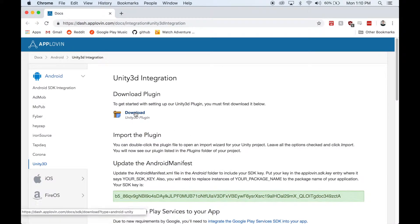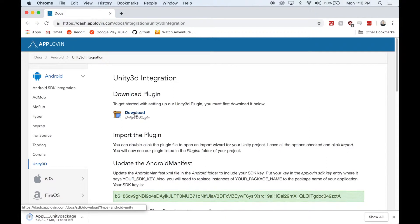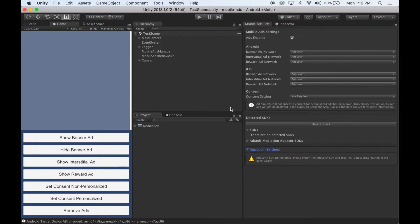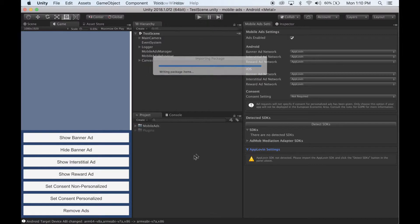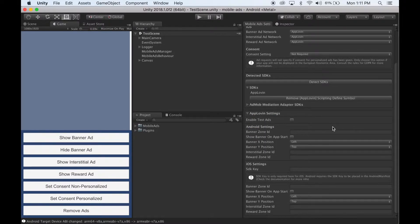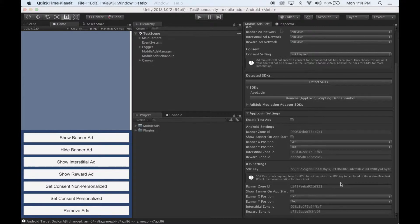Click the Download button and it'll start downloading the AppLovin Unity package. Once that's finished downloading, import it into Unity. Once it's finished importing into Unity, click the Detect SDKs button. Wait for Unity to finish compiling. Once it's finished, you'll notice AppLovin settings is populated with all the settings, so go ahead and add all your AppLovin IDs.